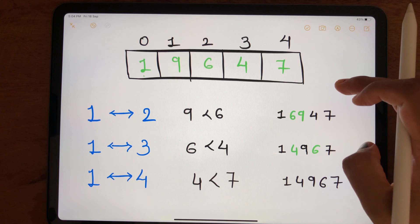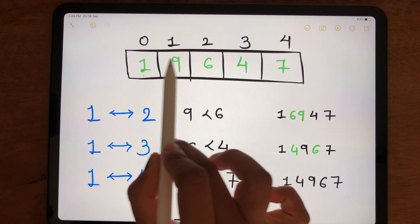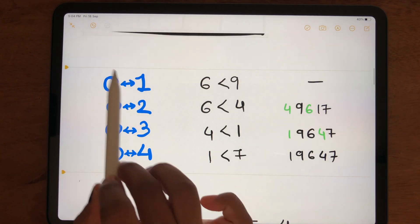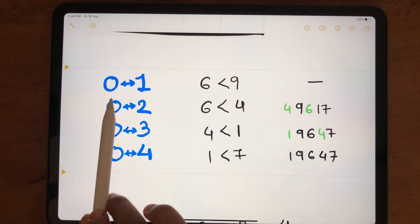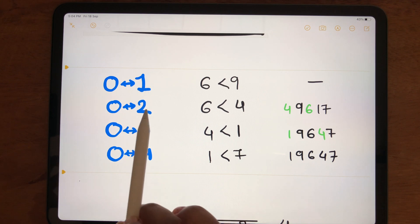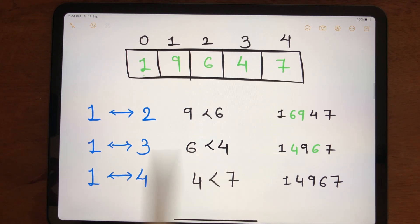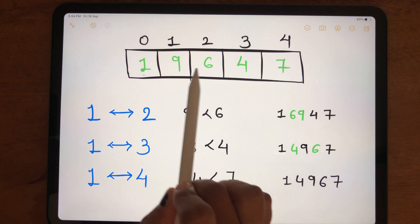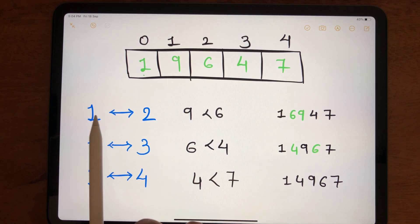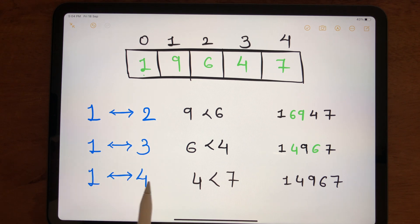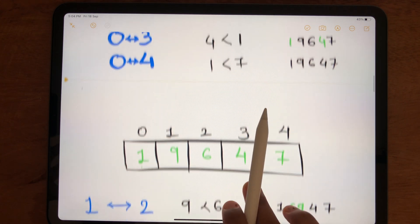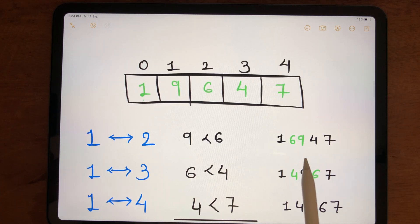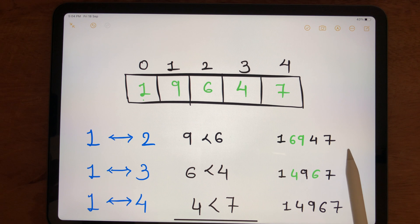In the next step, we move towards index 1 and compare it with all subsequent indexes: index 1 with 2, 1 with 3, and 1 with 4. The current array is 1, 9, 6, 4, 7.